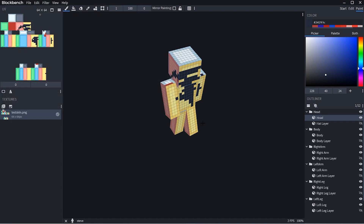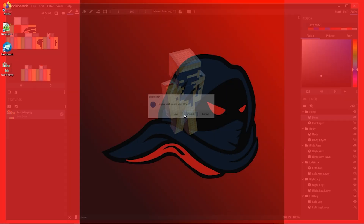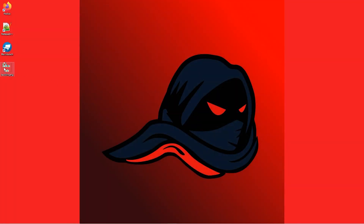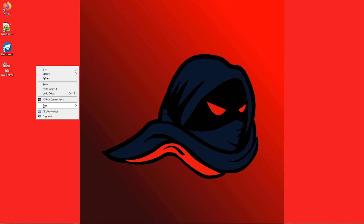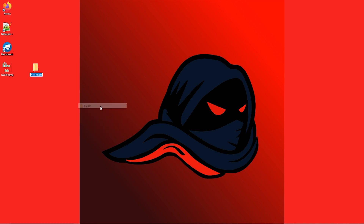I'm going to hit Save and save it to my desktop. If we close out of Blockbench, you can see we have our skin file there. Now we need to create the physical skin pack folder. In order to do that, we're going to right-click on the desktop, hover over New, and click on Folder. You can leave the name New Folder for now — we're going to change that later.